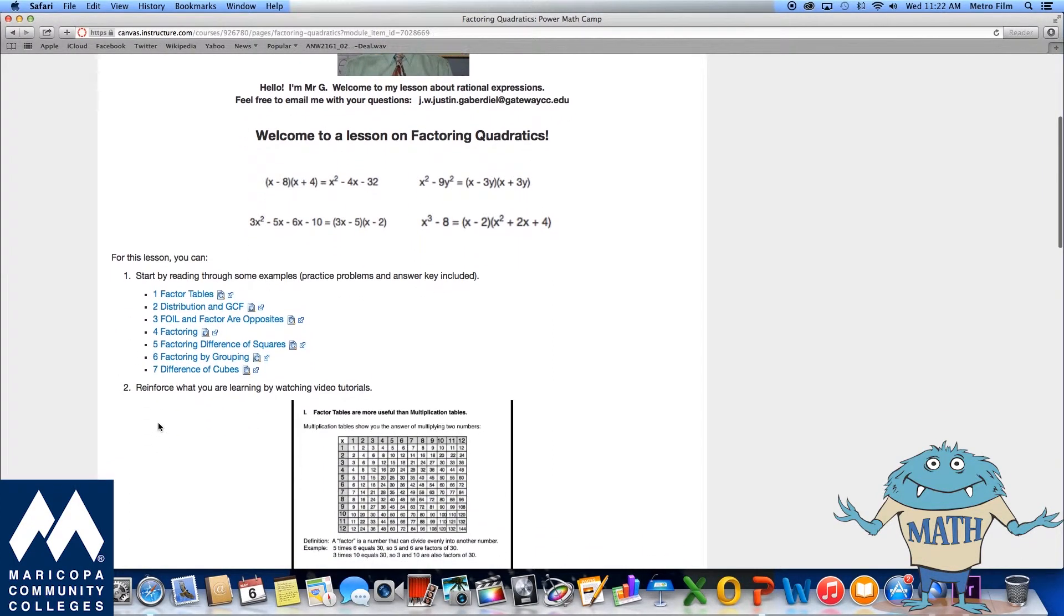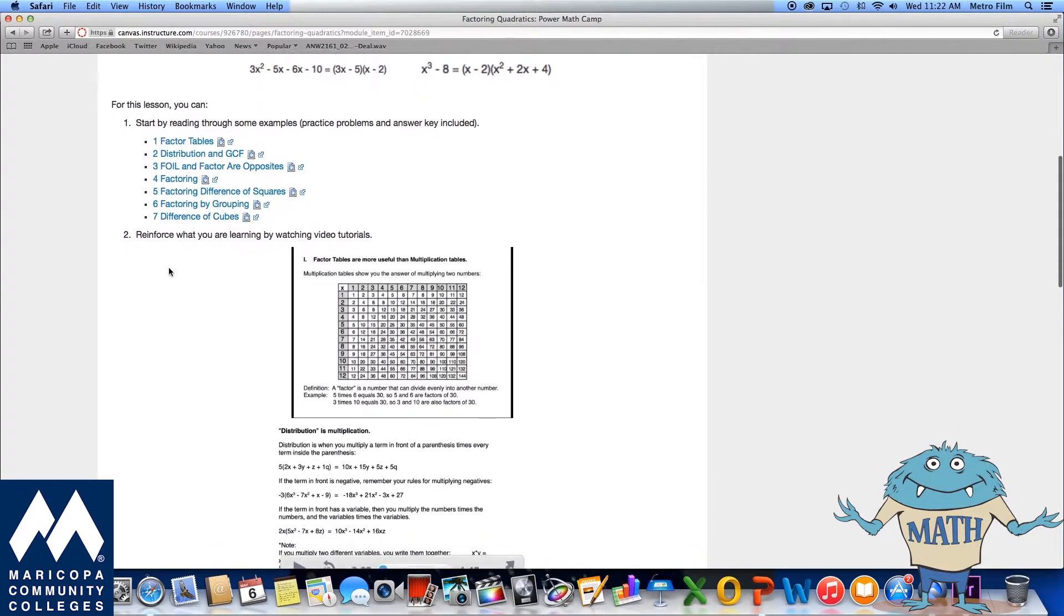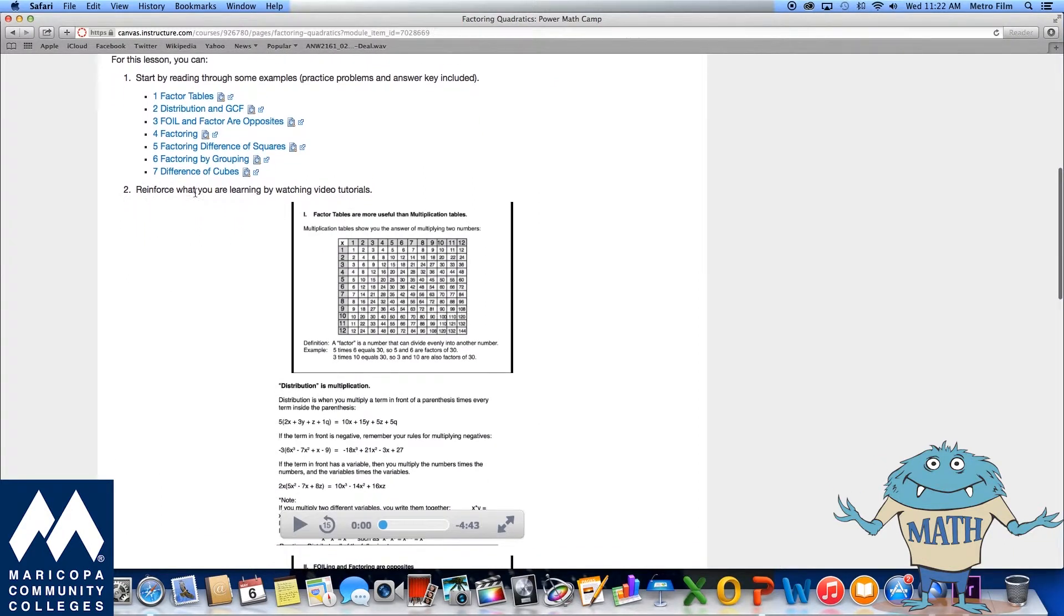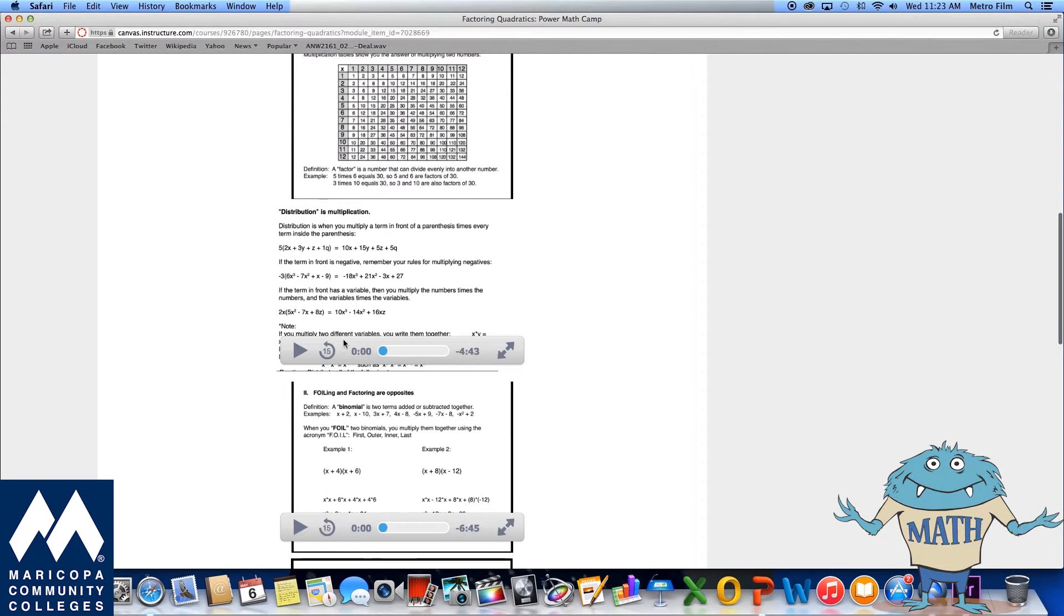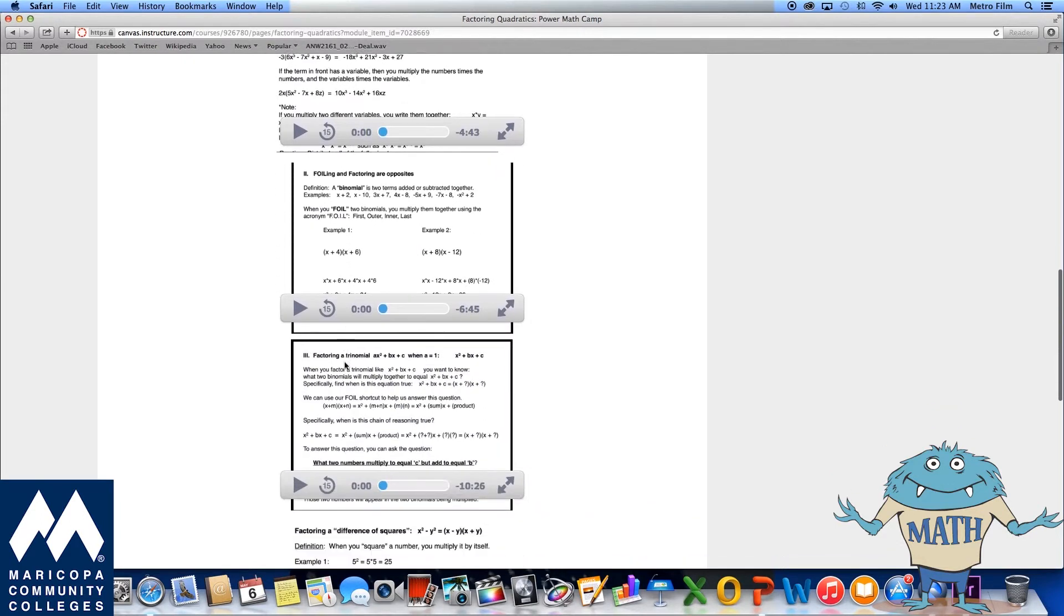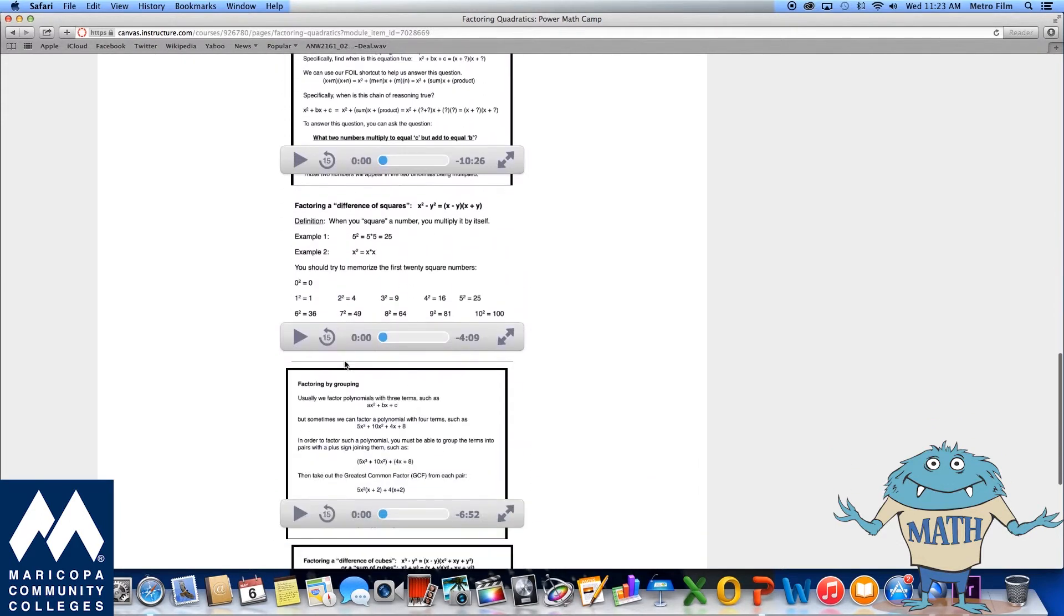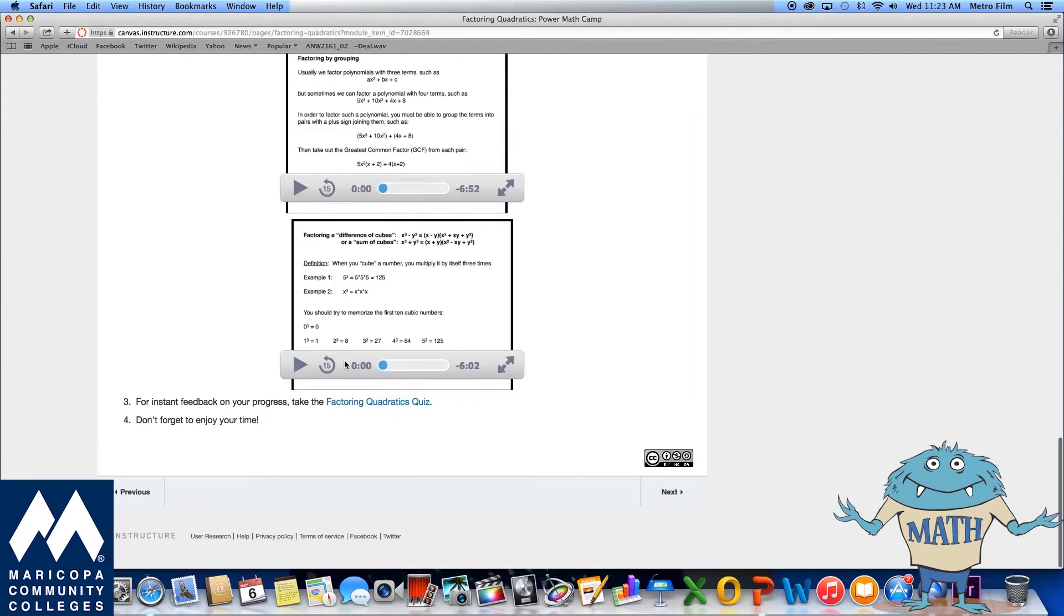Reinforce what you are learning by watching a short video tutorial, try out some practice on your own, and then check your answers, take a quiz for instant feedback on your progress.